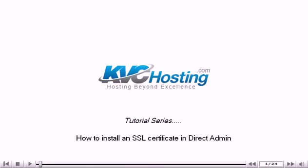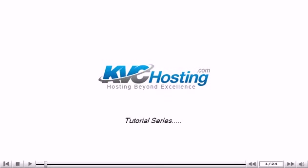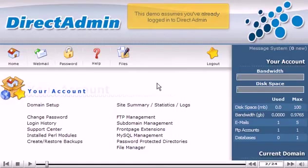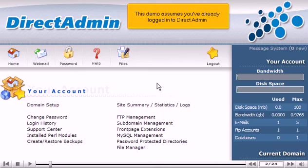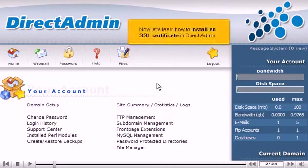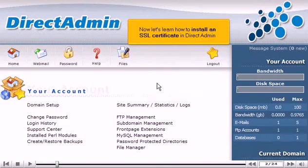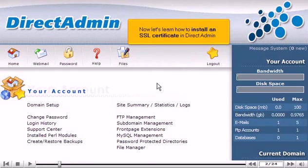How to Install an SSL Certificate in DirectAdmin. This demo assumes you've already logged in to DirectAdmin. Now let's learn how to install an SSL Certificate in DirectAdmin.